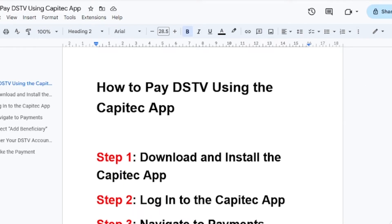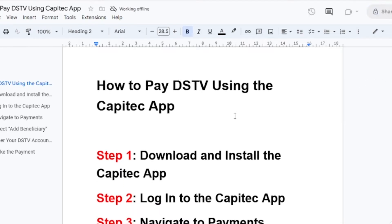The first step to pay for DSTV using the Capitech app is to download and install it. Using your smartphone, whether Android or iPhone, go to the Play Store or App Store, search for the Capitech app, and click download.